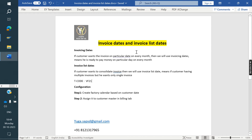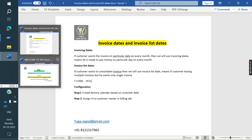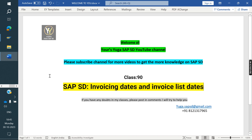This is the concept of invoice dates and invoice list dates. In the next class, I am going to cover resume preparation and BPP document preparation. Once again, thank you all for watching the videos — please subscribe to the channel for more videos and to get more knowledge on SAP SD.